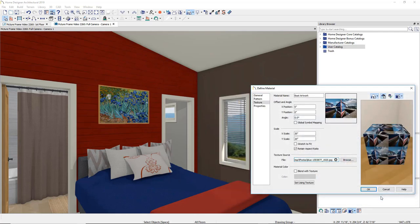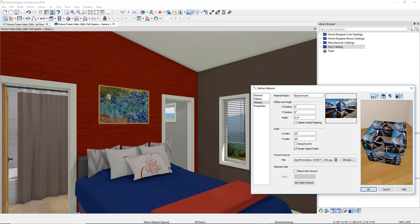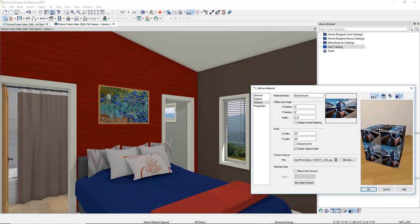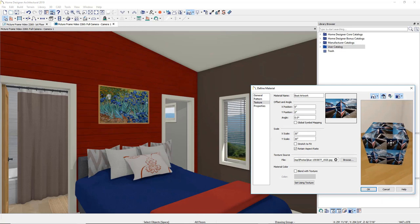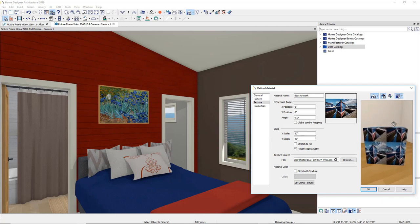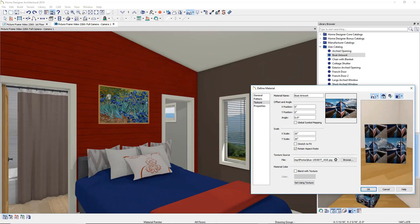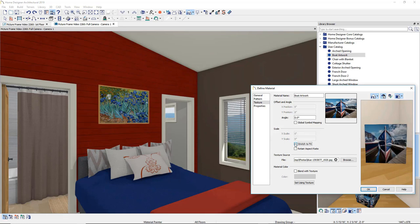Notice in the preview, your image repeats in a scalable pattern. This is valuable if you want to create a repeating pattern such as a fabric or backsplash. For this photo, check the box Stretch to Fit.